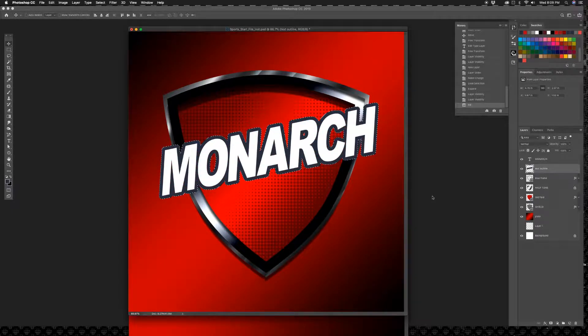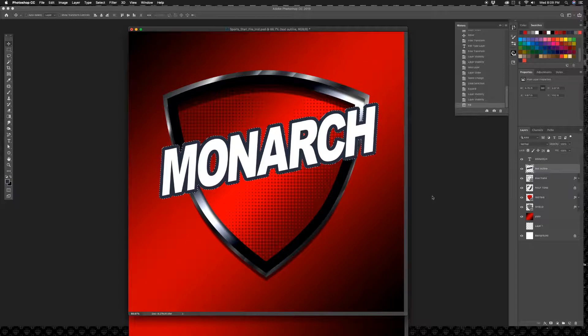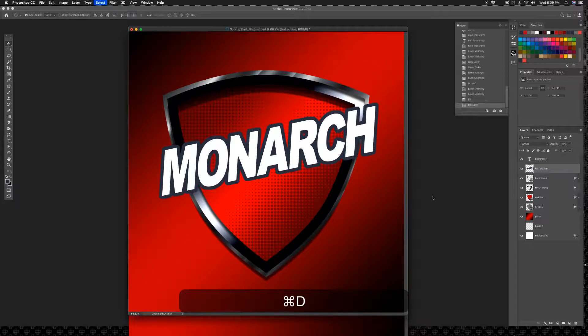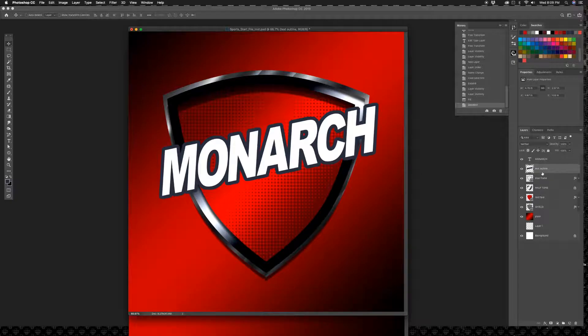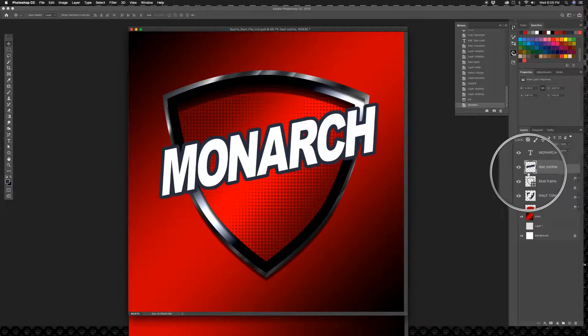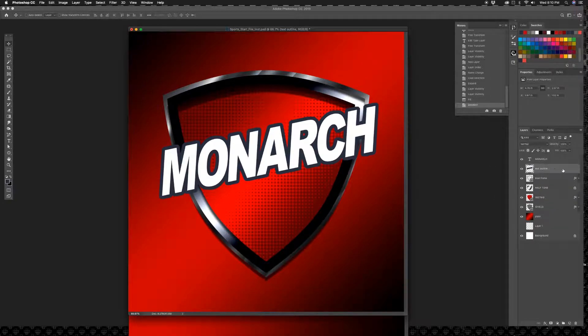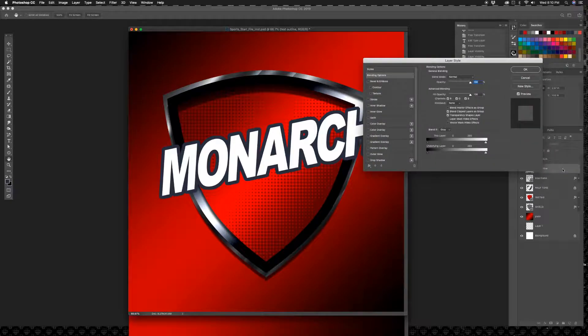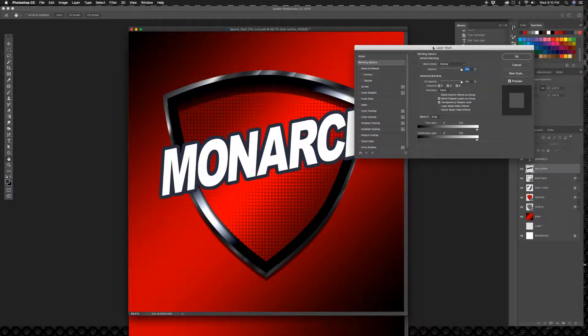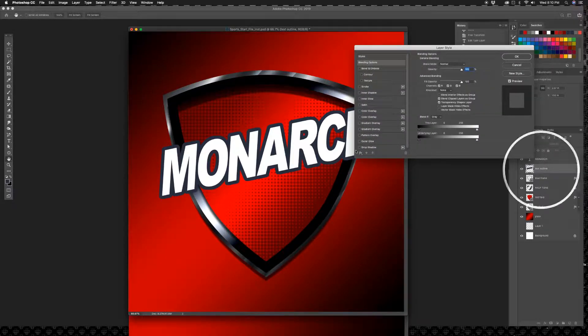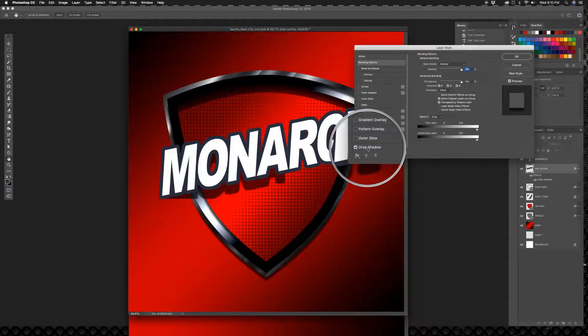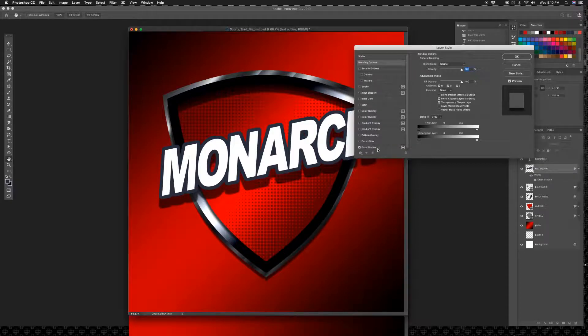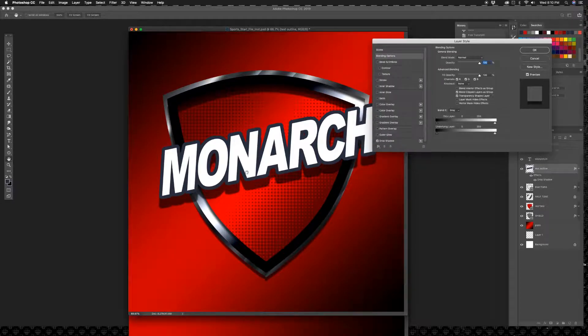Fill, fill with foreground color because it's my foreground color now, and hit okay. And it's going to fill my text. That's pretty slick. Command D to deselect that. Not too bad, right?